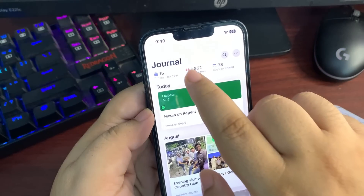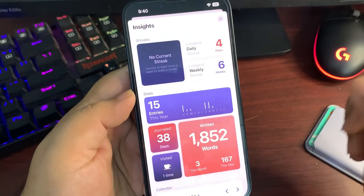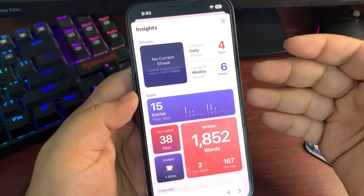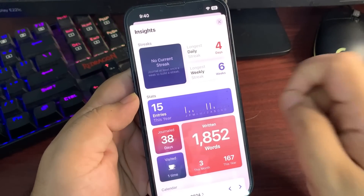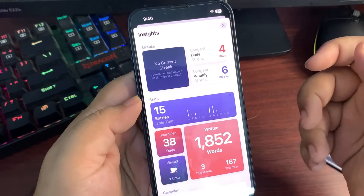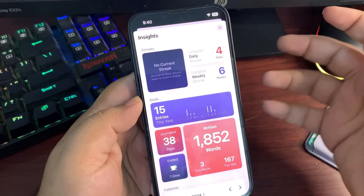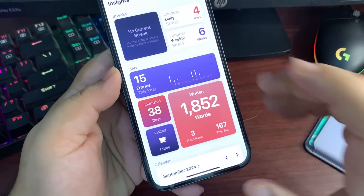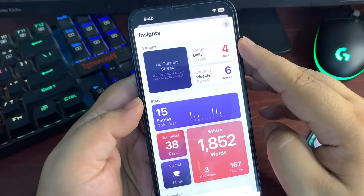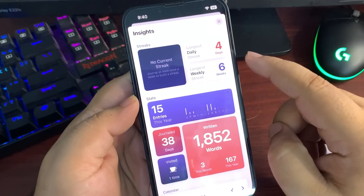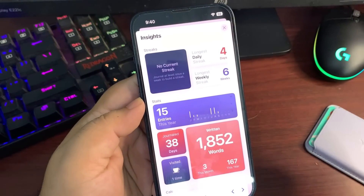In the Journal application, insights are now available at the top. These insights motivate you to journal more — for example, showing that you've journaled for 38 days, with a longest streak of 4 days and a longest weekly streak of 6 weeks. This is a nice motivational addition in iOS 18.